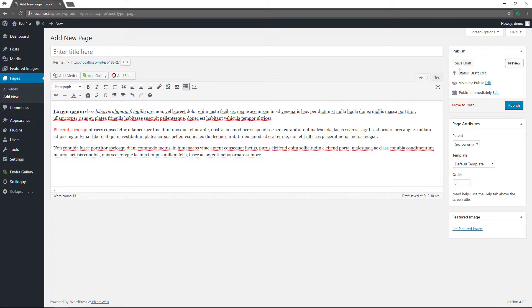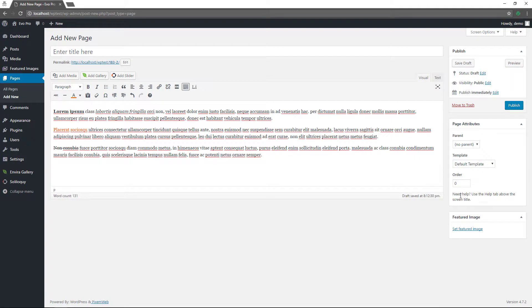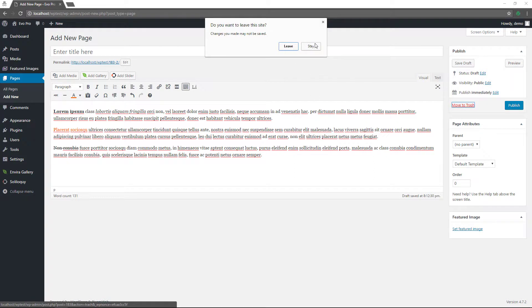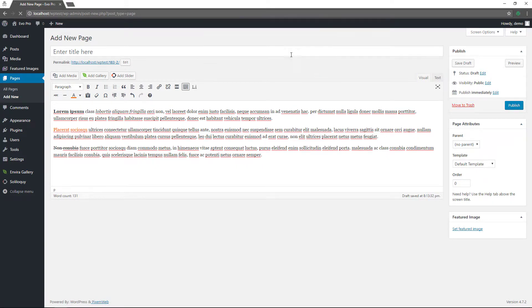You see the save draft, edit, visibility, publish, preview, publish here, and move to trash options. My theme has multiple types of layouts, so there are template options, and then featured image and such. That is how pages work. I'm going to move this one to the trash — let me wait for it to finish saving first, actually I'll just leave it.